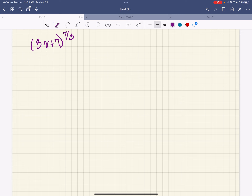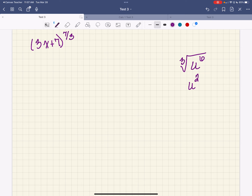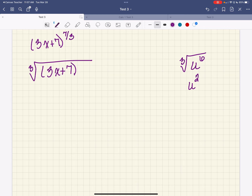I want you to think about the cube root of u to the sixth. Since 3 goes into 6 evenly — 2 times — the cube root of u to the sixth is u squared. So what this means is I am taking the cube root of 3x plus 7 raised to the 7th power.